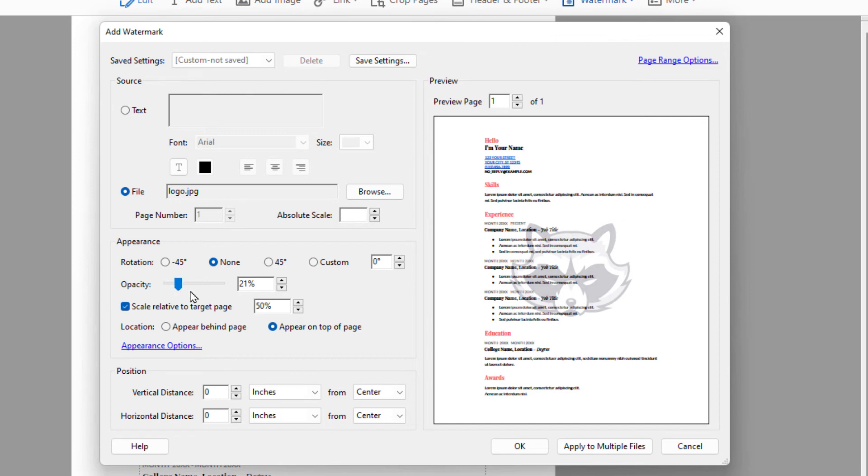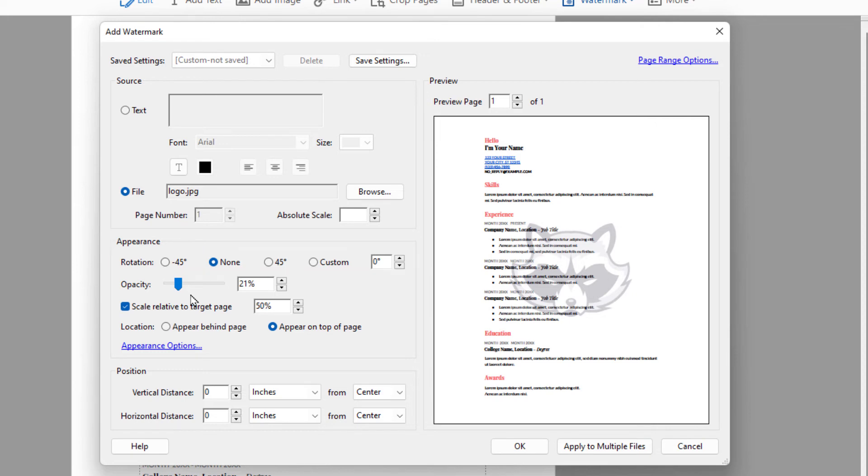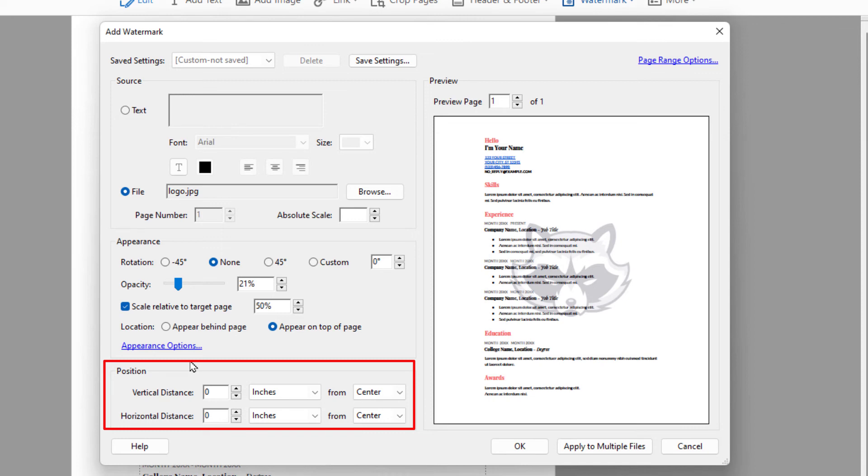Another thing you could do right up above opacity, you could rotate your image if you chose to do so. Another thing you could do down at the bottom position, you can position your image wherever you would like on your sheet. I'm going to leave mine centered, but you can position it differently if you would like.